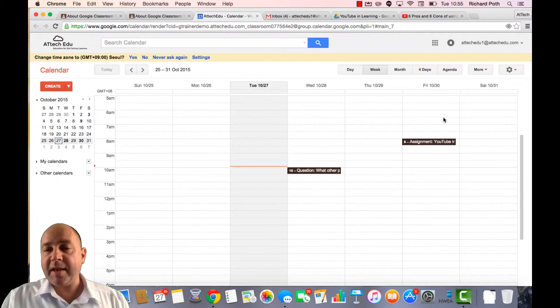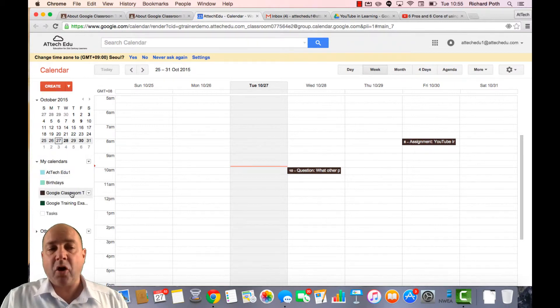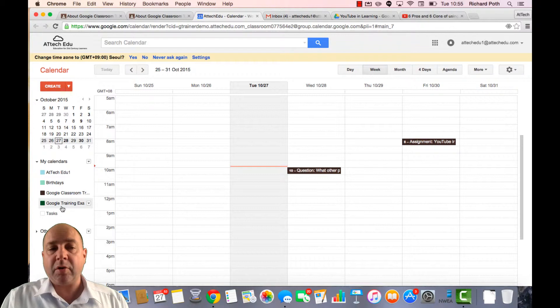So I can see here these are the assignments and as well as my own calendar, I've got my two Google Classrooms that I've created for this course.